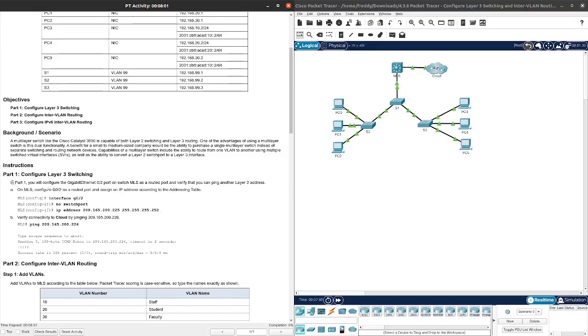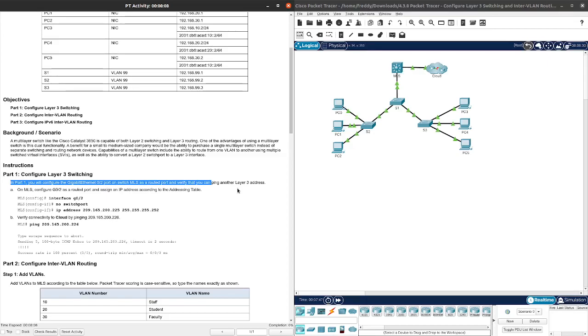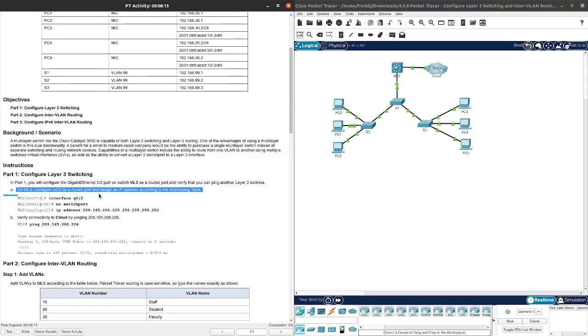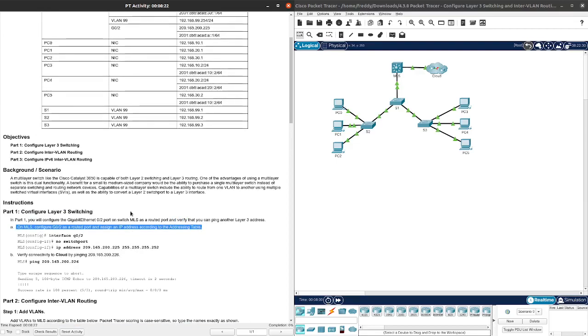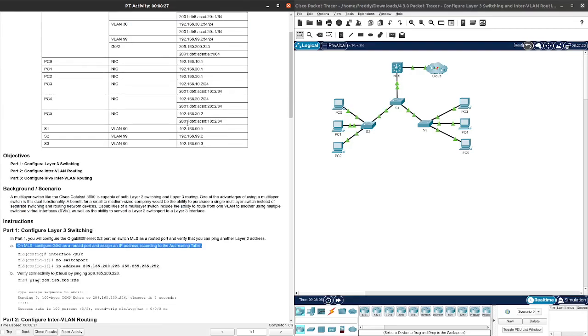In Part 1, you will configure the Gigabit Ethernet 0/2 on switch MLS and verify that you can ping another Layer 3 address. On MLS, configure G0/2 as a router port and assign an IP address according to the addressing table. Let's make sure we got this correctly: 209.165.200.225.